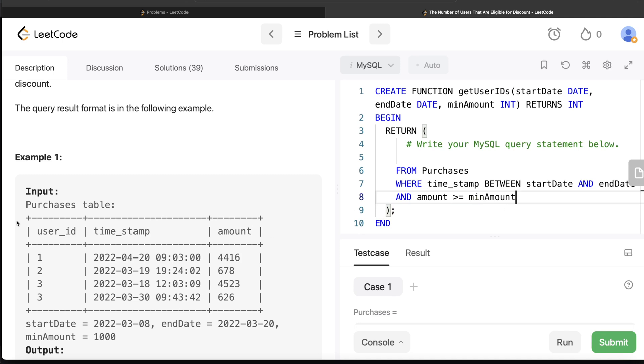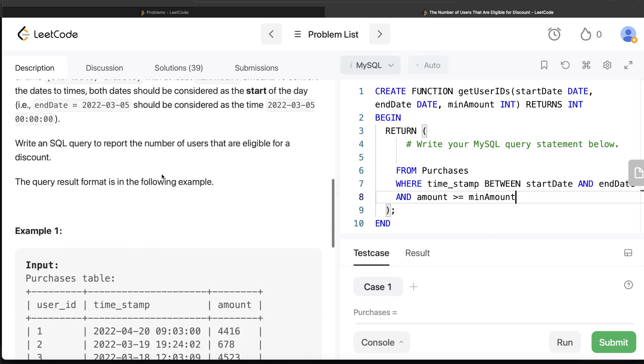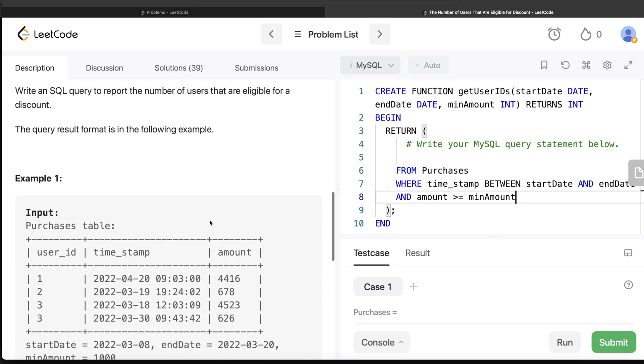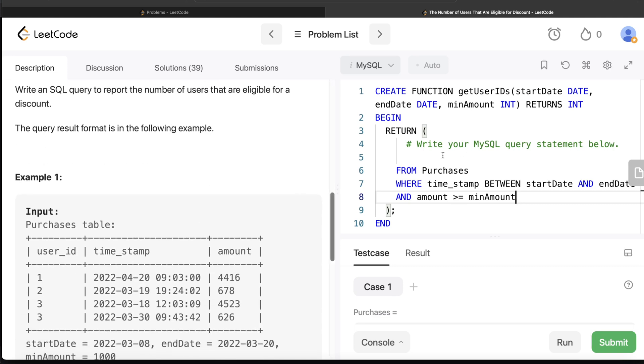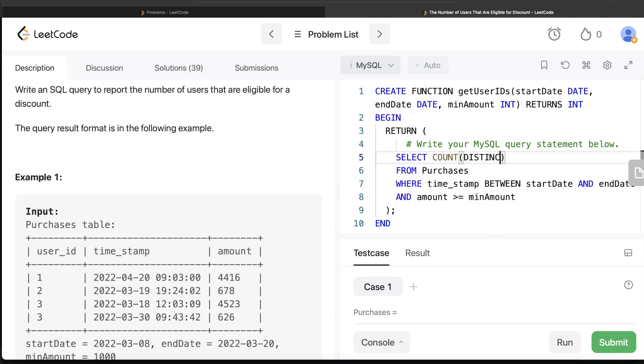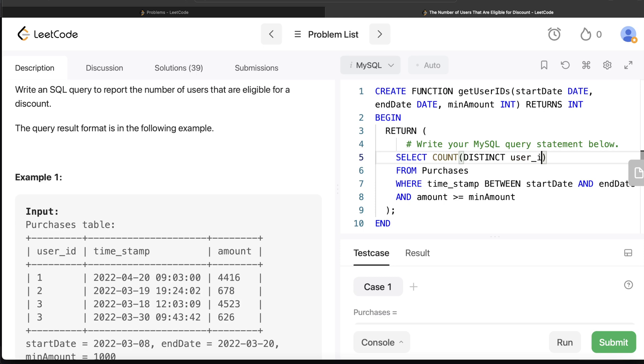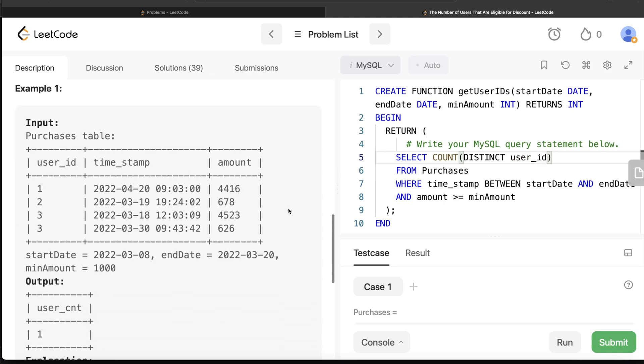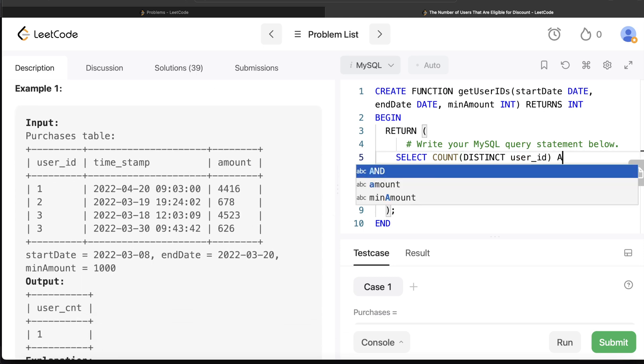Once you have this, then what do you need to do? You need to count the number of distinct user_ids. That is going to give you the number of users that are eligible for discount. So we return COUNT of distinct user_ids. What is the alias of the final output? user_count. So we write AS user_count.